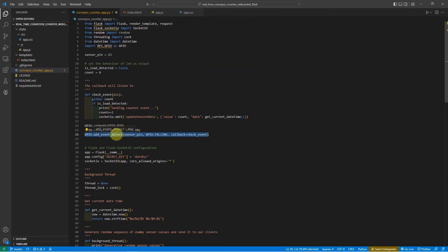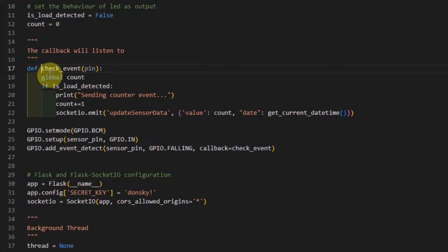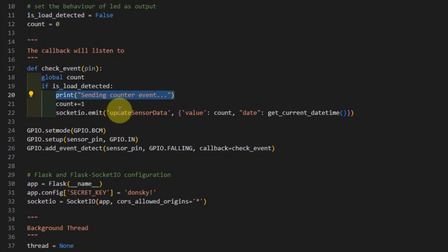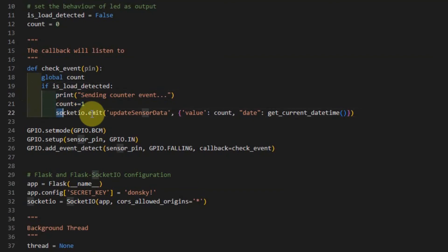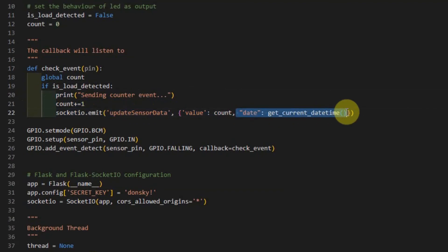In the GPIO, once the value has changed, it calls a callback called the check_event. In the check_event, it will check if the load has been triggered. If the load has been triggered, it means that the proximity sensor or our IR sensor detected something. So it sends a counter event to our WebSocket clients. In this case, we increment our count variable, and upon incrementing, we send it with the socket.io.emit, where the name of the event is updateSensorData. It contains also the get_current_datetime.